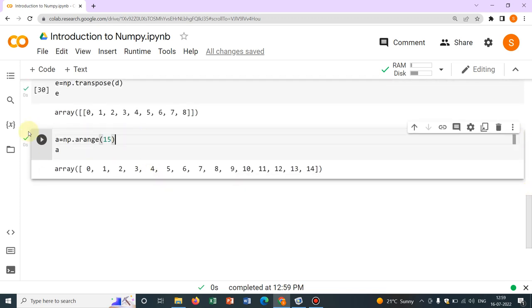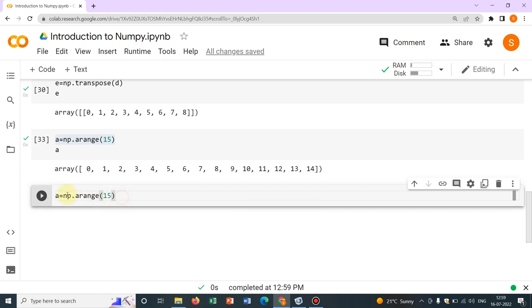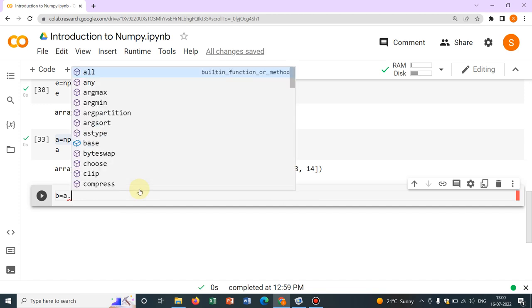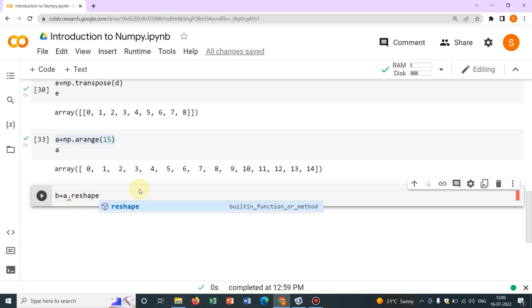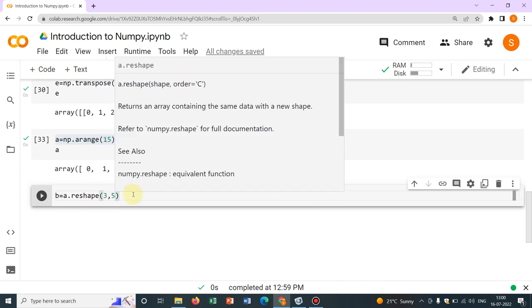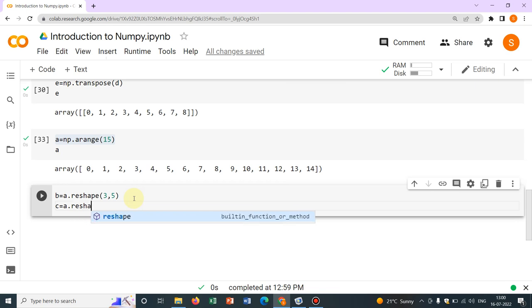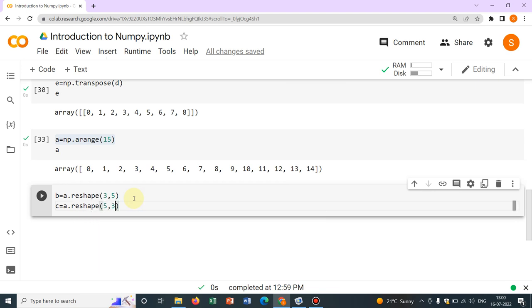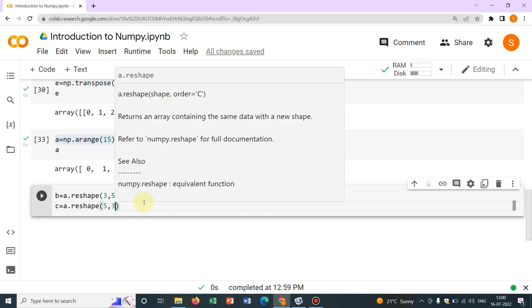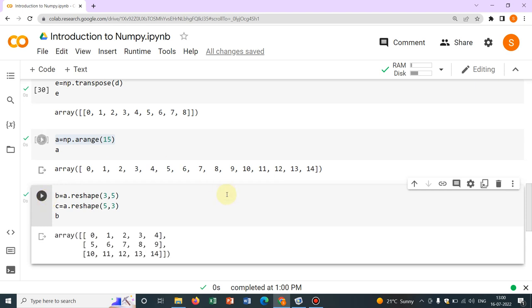Now, you can reshape it by 3 by 5 or 5 by 3. So, let me just do it by 3. Let me just do it and show you. So, say, another variable, say, b equal to np, not np.a.reshape because we are reshaping a. a.reshape 3 by 5. Okay. And let's c equal to a.reshape 5 by 3. And let me just print 1 by 1 so that we can understand. Initially, let me print b.